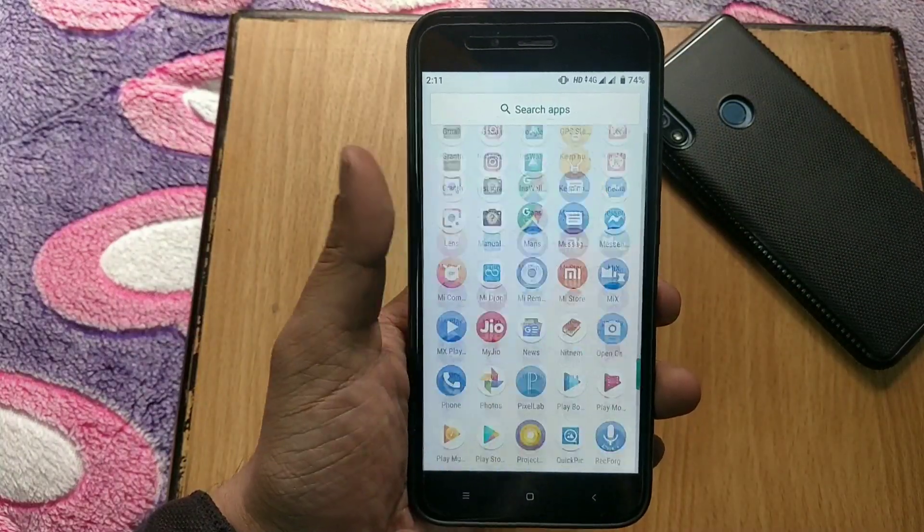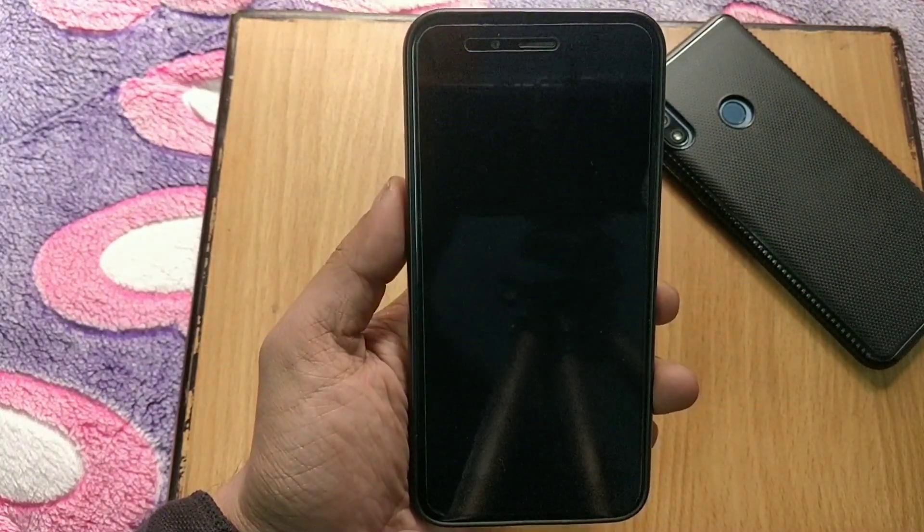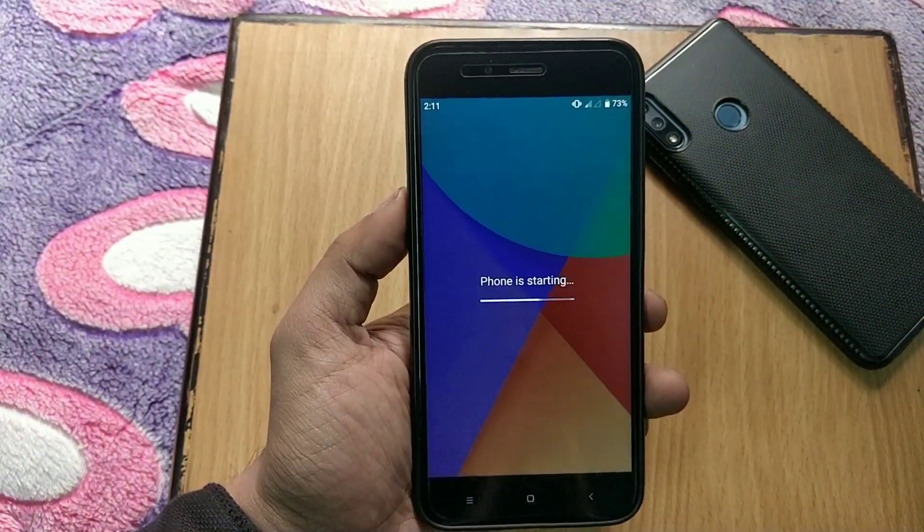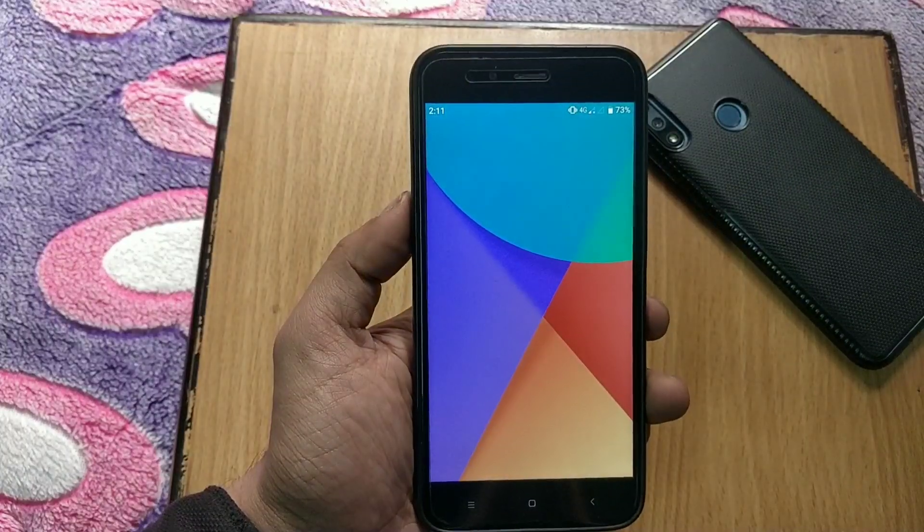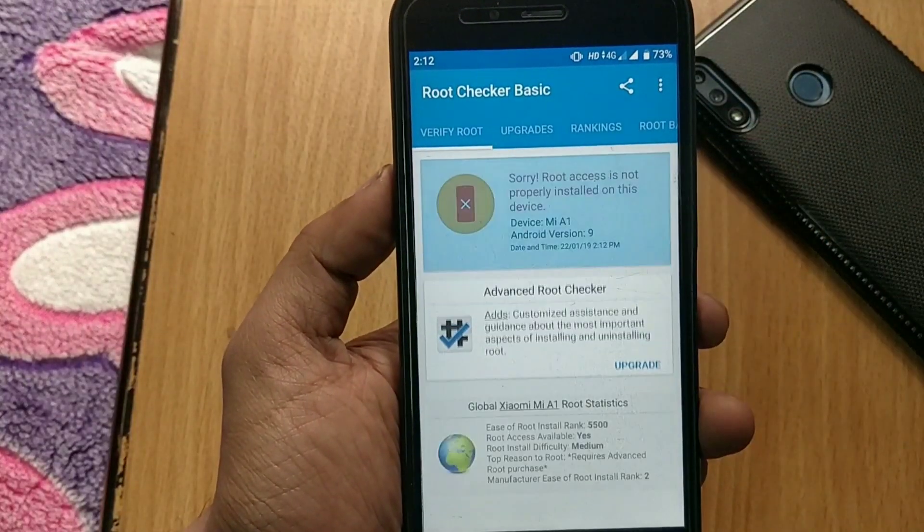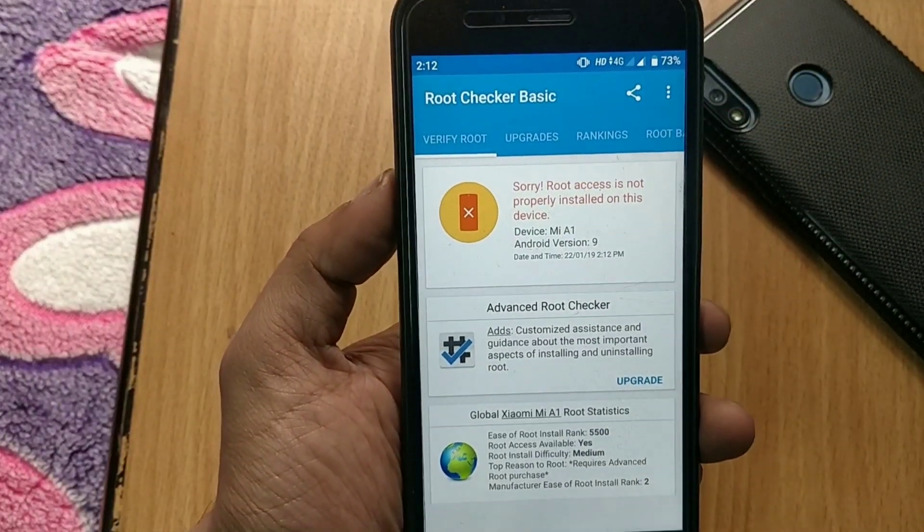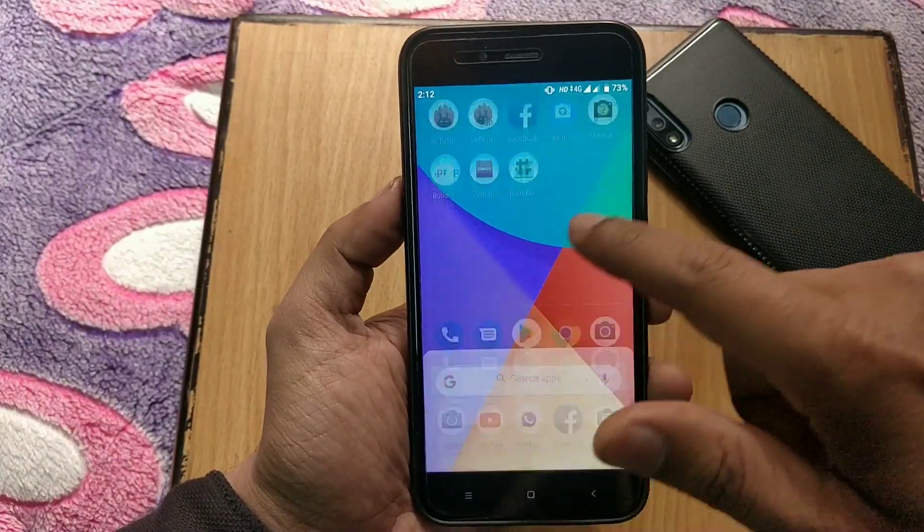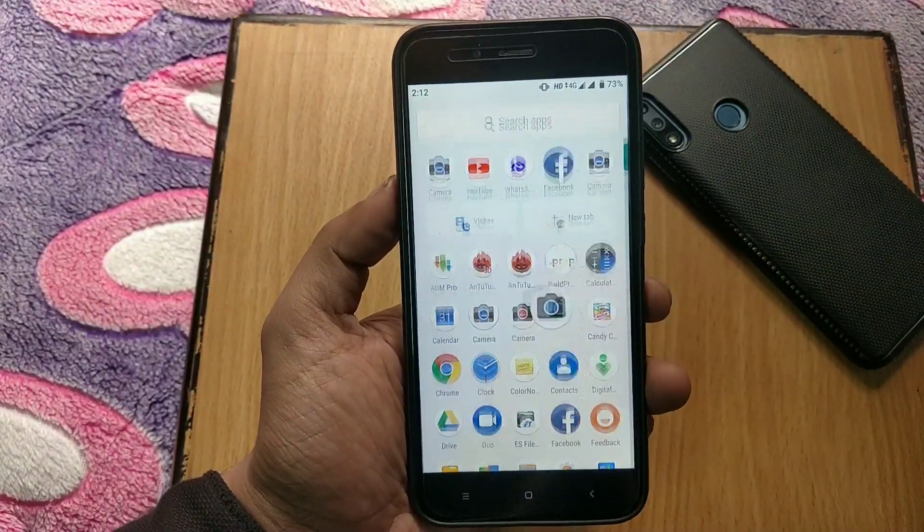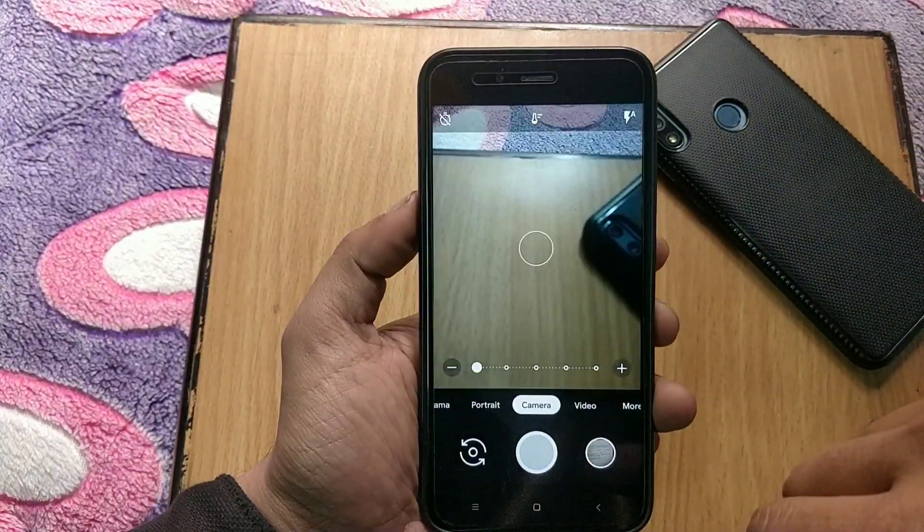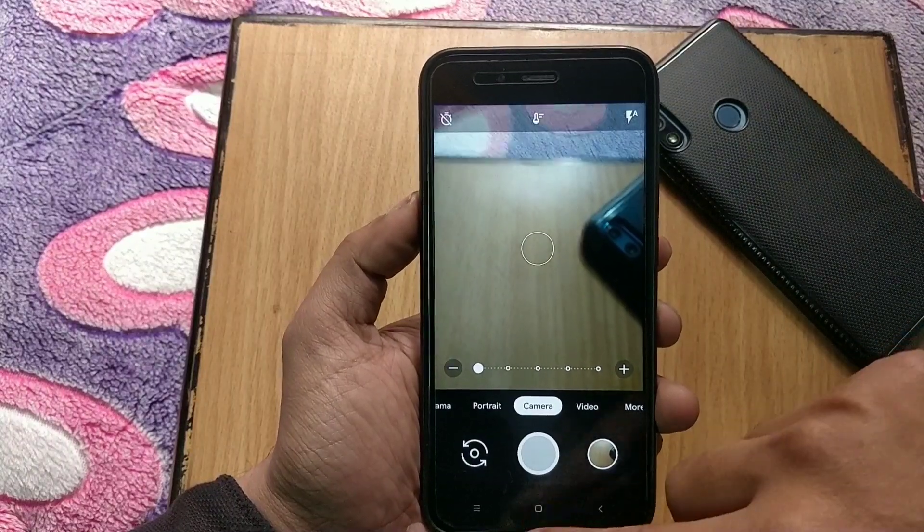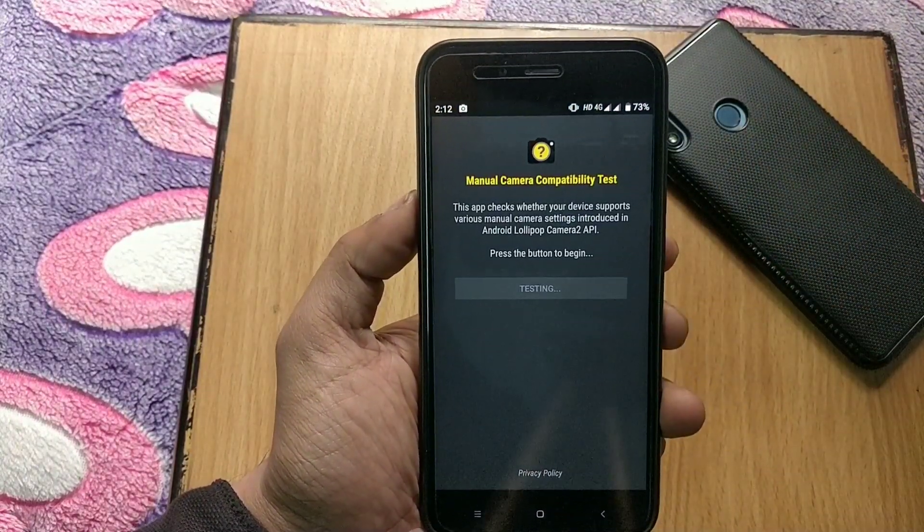Now again we are booted back into the system. Now again go to root checker application and check root access. As you can see, root access is not available right now. Now check the Google Camera if it's working or not, and as you can see Google Camera is working, picture quality is fine and very much better than the stock camera.